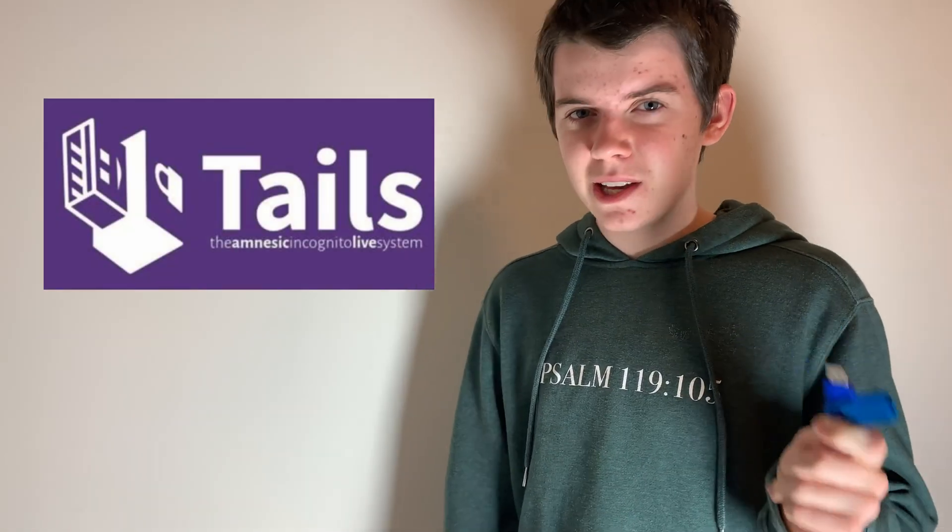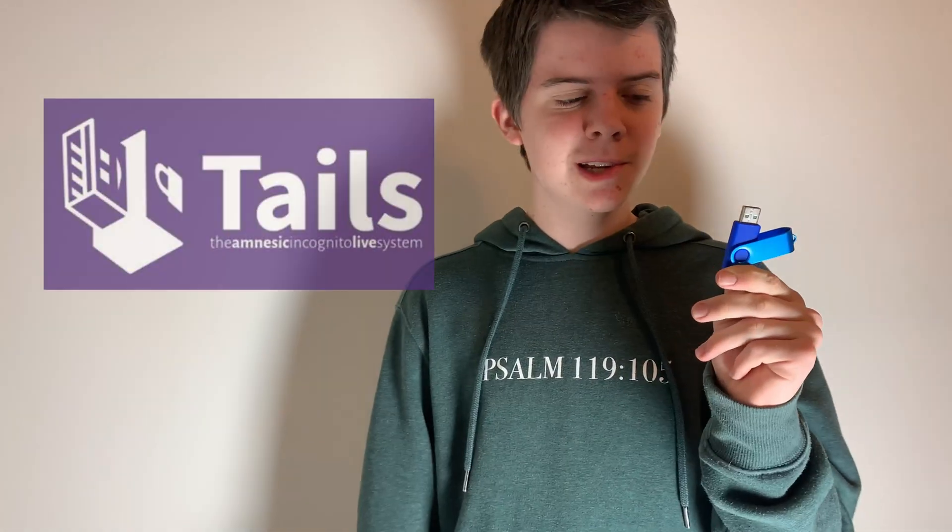This is Tails, a Debian-based Linux distro that lives entirely on a flash drive. You can plug this into any computer and run an entire operating system in secret. And when you unplug it, it leaves no trace once you're done. Let's go try it out.